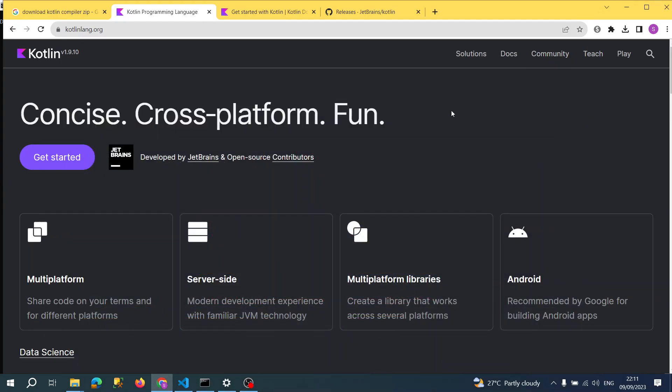Hello everyone and welcome back. In this video I would like to quickly explain about Kotlin. We will install Kotlin and run a sample program. It's for beginners who have no information about Kotlin.